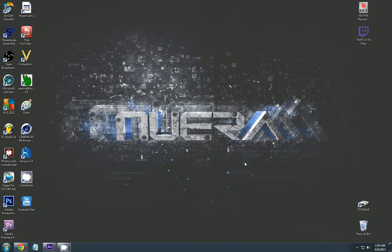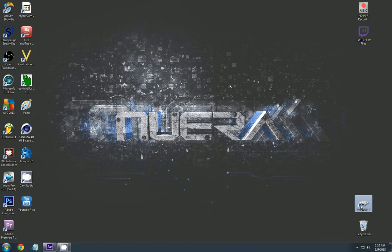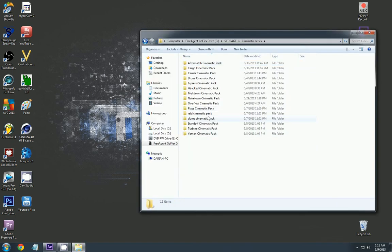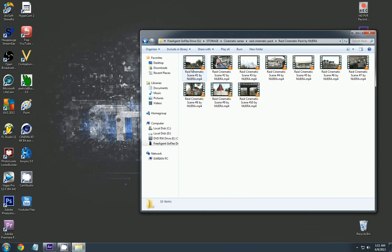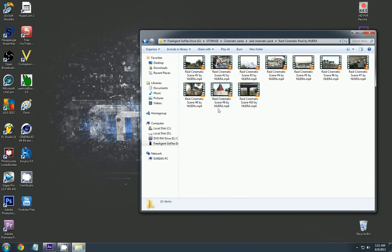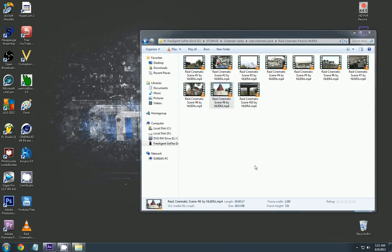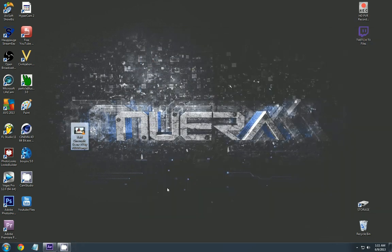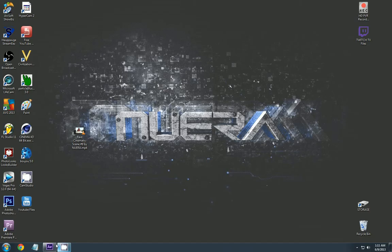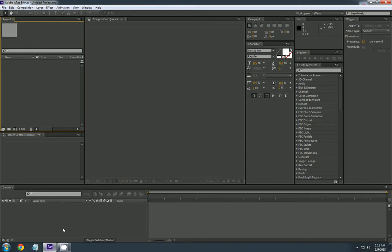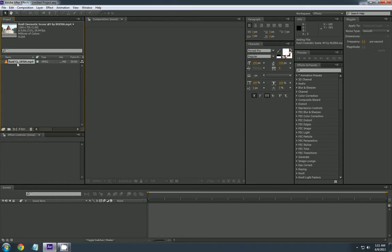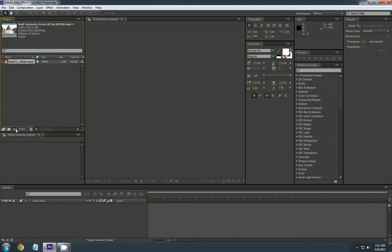So hopping right into it, you're going to want a quick scene. I'll get one from my raid pack. A nice one of these statues should be about right. And you're going to want to bring that into your project area of After Effects, which should be open by now, hopefully. You're going to want to bring that into the composition. Make that into a composition, sorry.